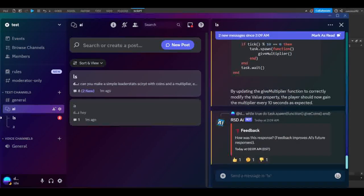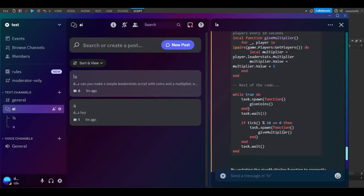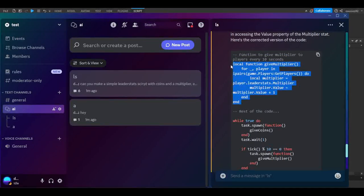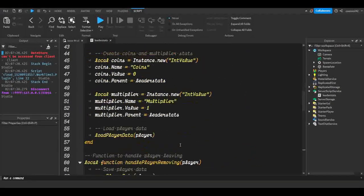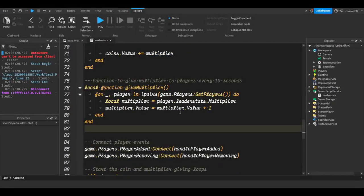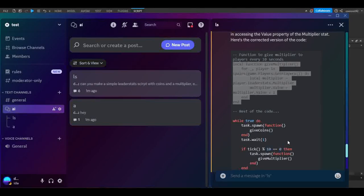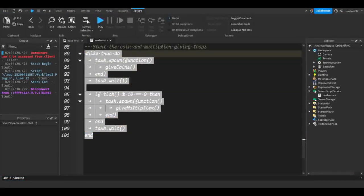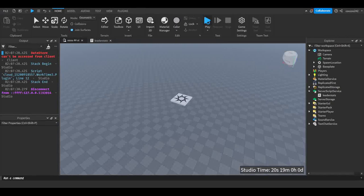It was a little faster than I expected, but the AI has responded. We'll copy the updated 'giveMultiplier' function it sent back. Sometimes it won't fully understand your request — just a little warning. I'll head back to our code and replace the multiplier function with this one. Not much has visibly changed, but we'll give it the benefit of the doubt and hope it understood the issue. Let's replace the while-true loop section and give it a try.